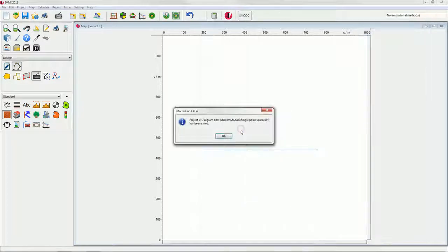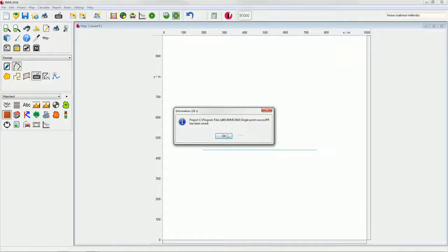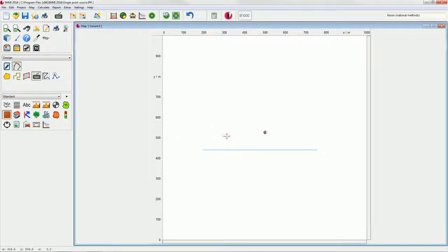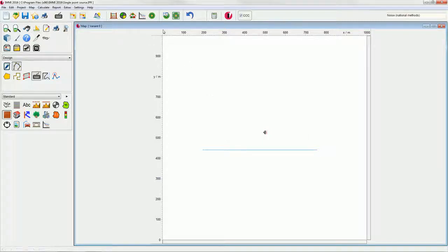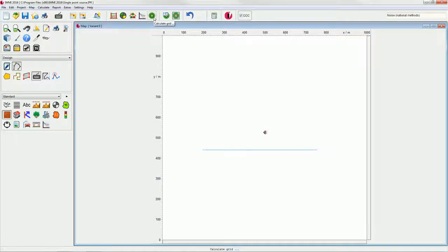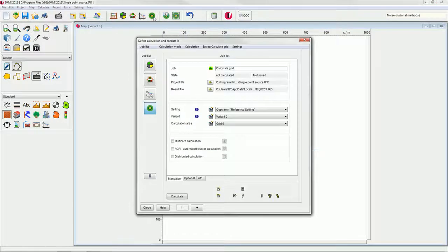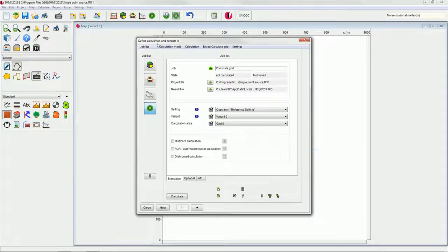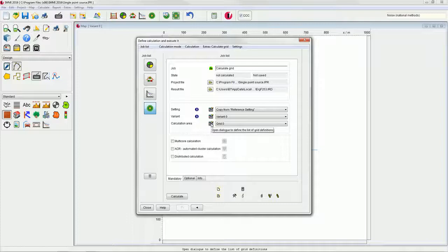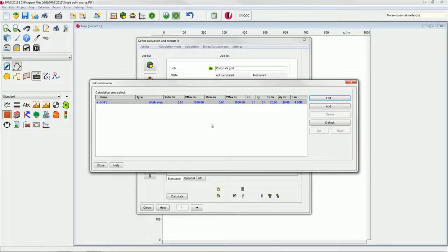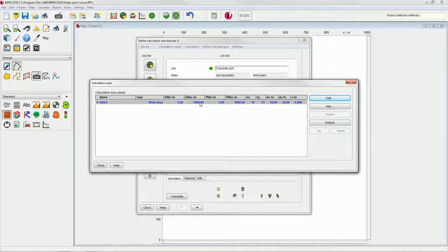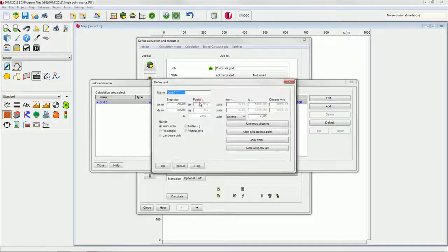Now we would like to calculate a reception point grid for the setup. You can directly open the dialog for the grid calculation by clicking on the respective symbol in the upper area of the program window. Click the edit button in the calculation area menu. This shows you the available grids, and double clicking on an entry opens the dialog to define the grid dimensions.